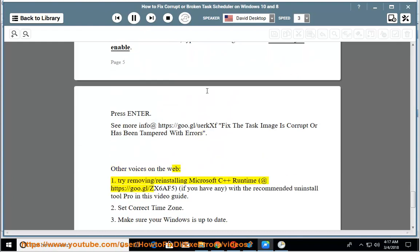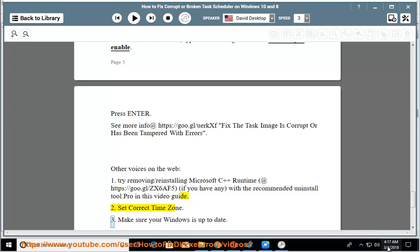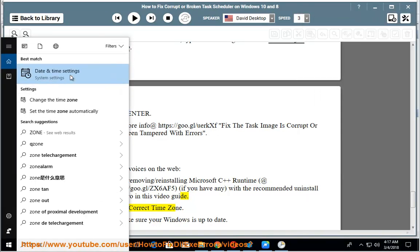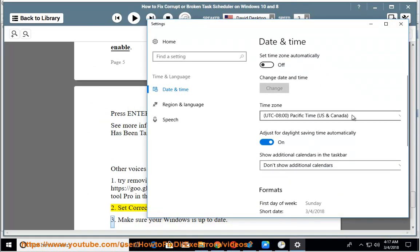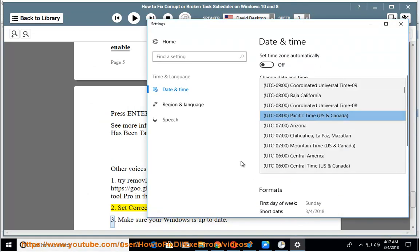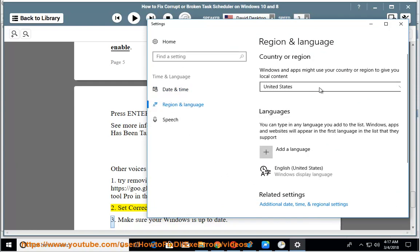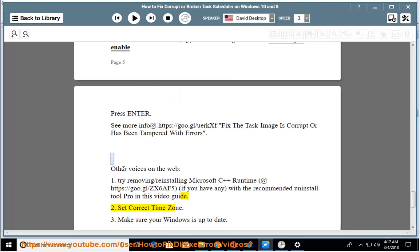Additional tips: 1. Try removing or reinstalling Microsoft C++ runtime at https://goo.gl/zx6af5, using the recommended Uninstall Tool Pro shown in this video guide. 2. Set the correct time zone. 3. Make sure your Windows is up to date.